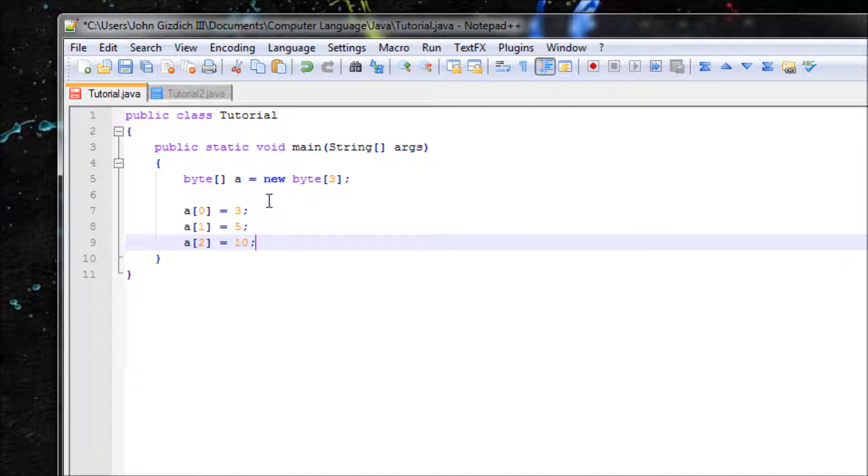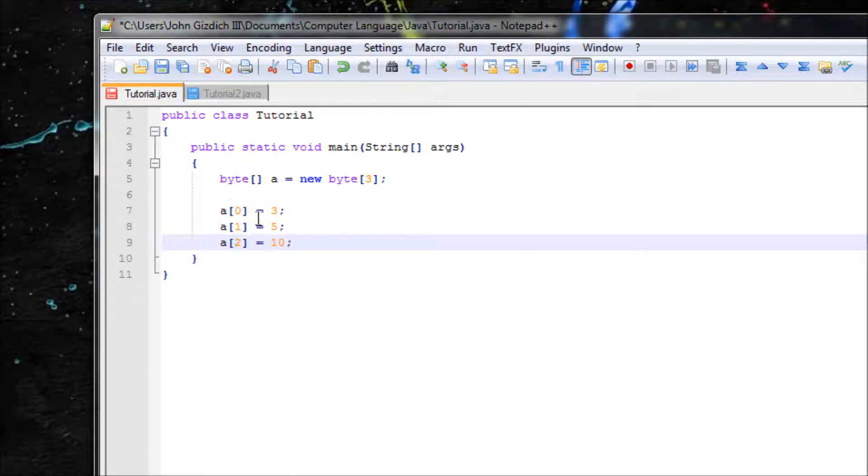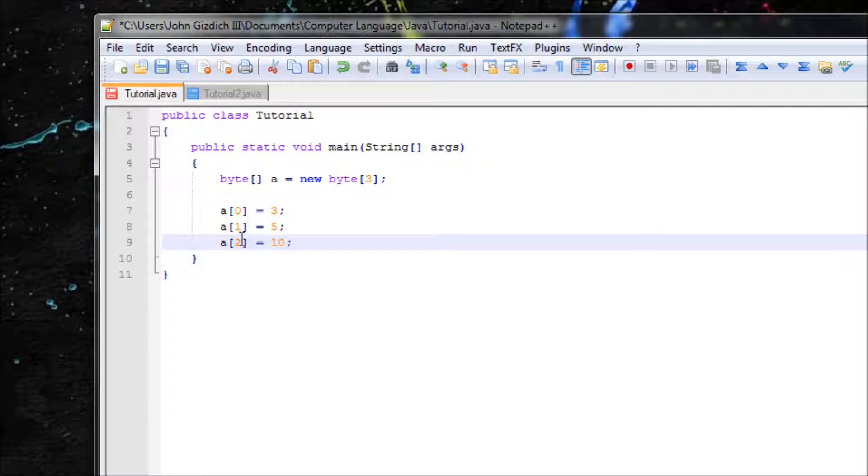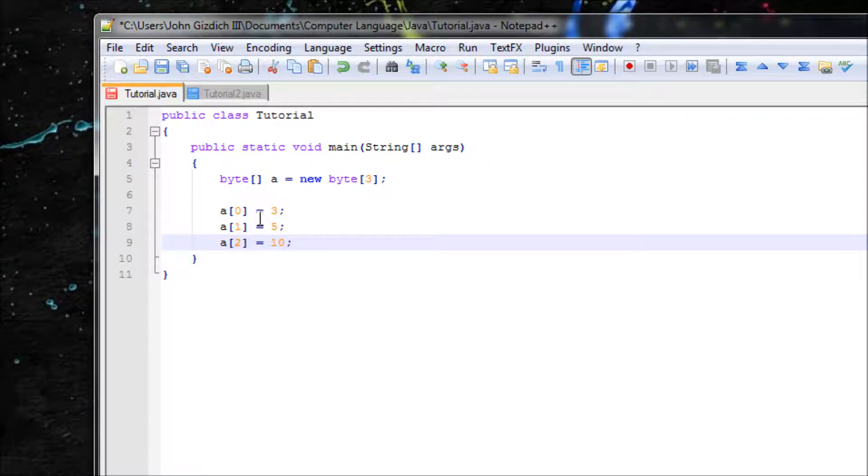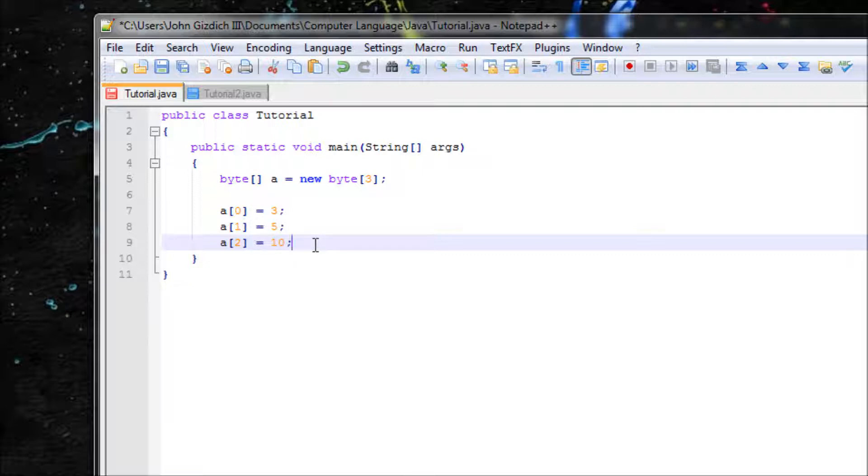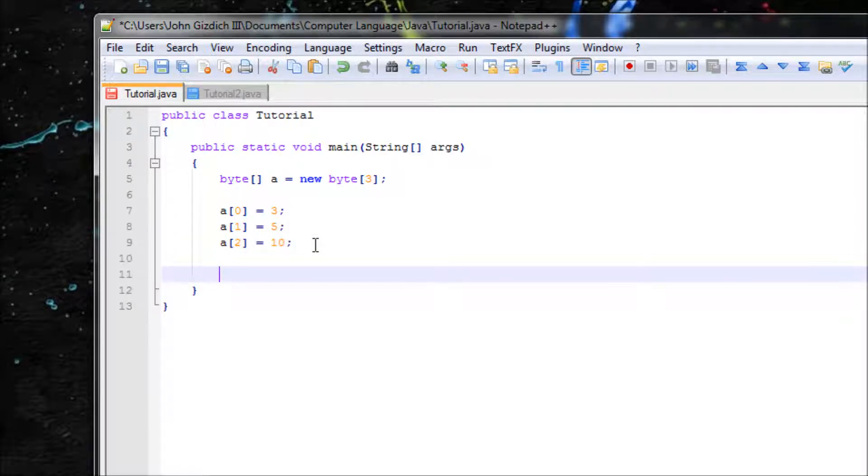Alright so right here, those are three elements so it's at max because it's one, two, three. But Java reads from 0, 1, 2, so remember that, don't forget about it. Now let's print out our values within the array.